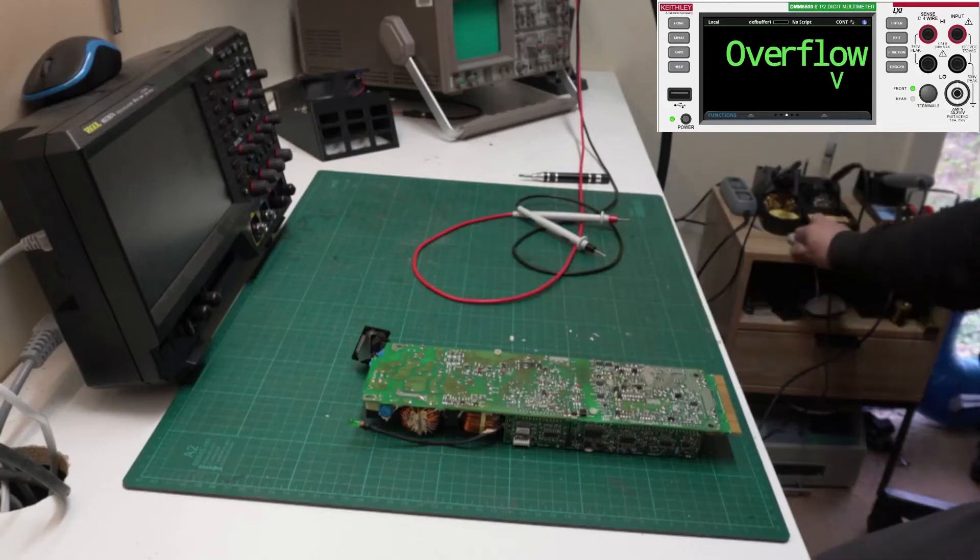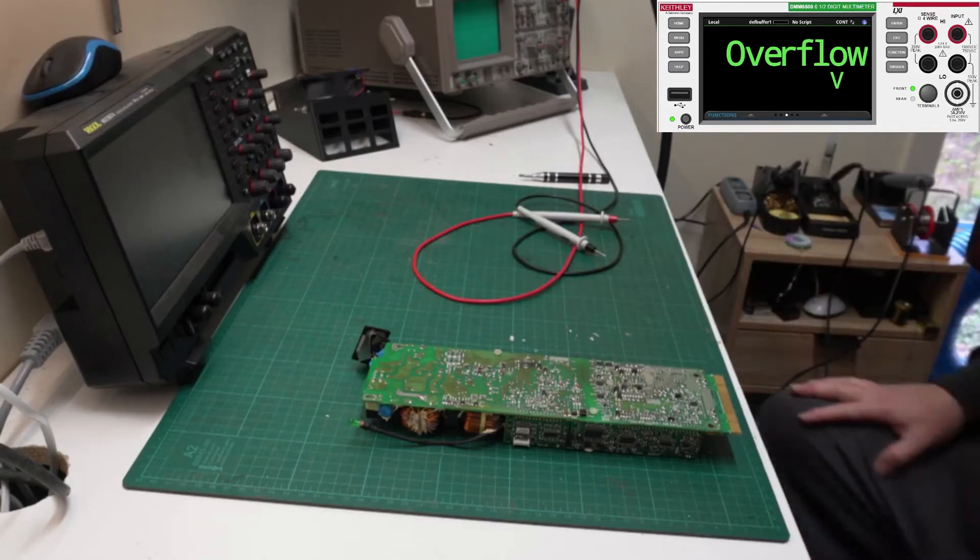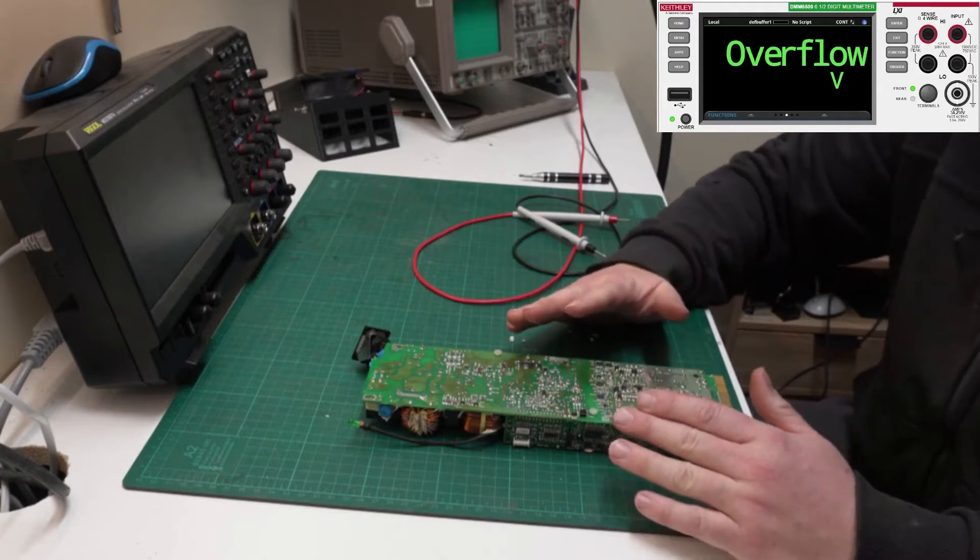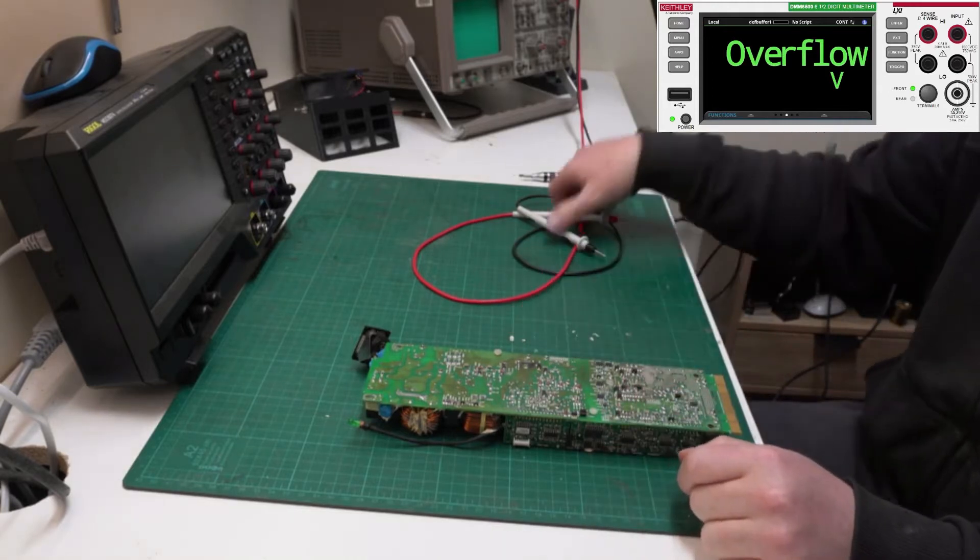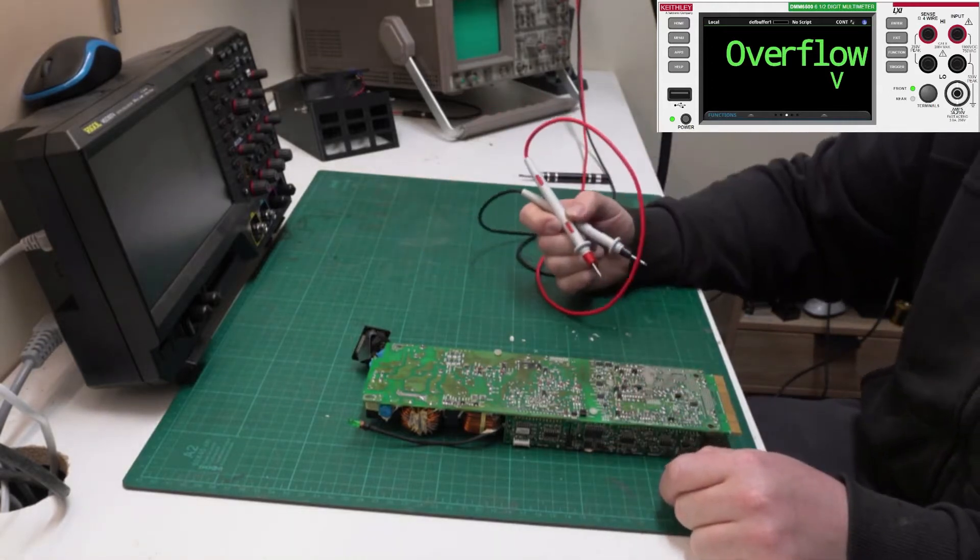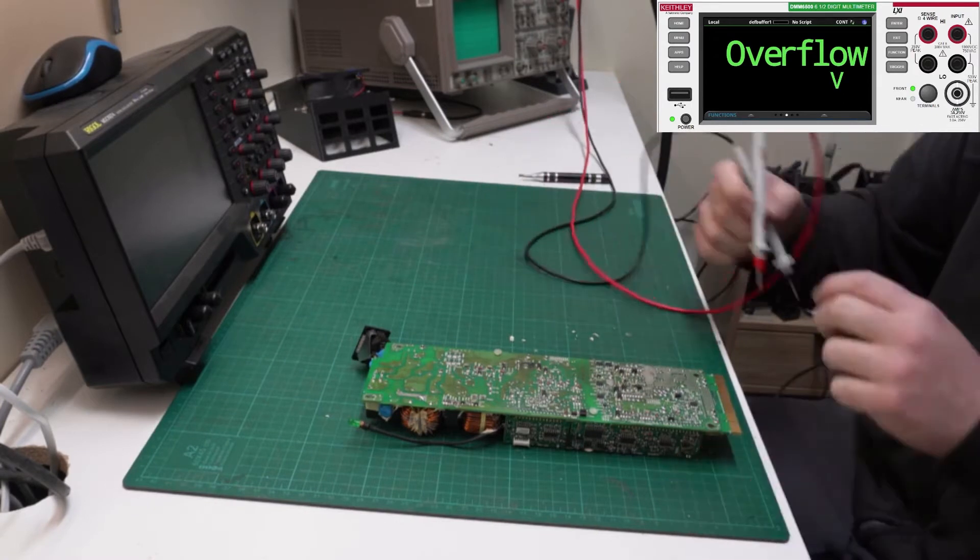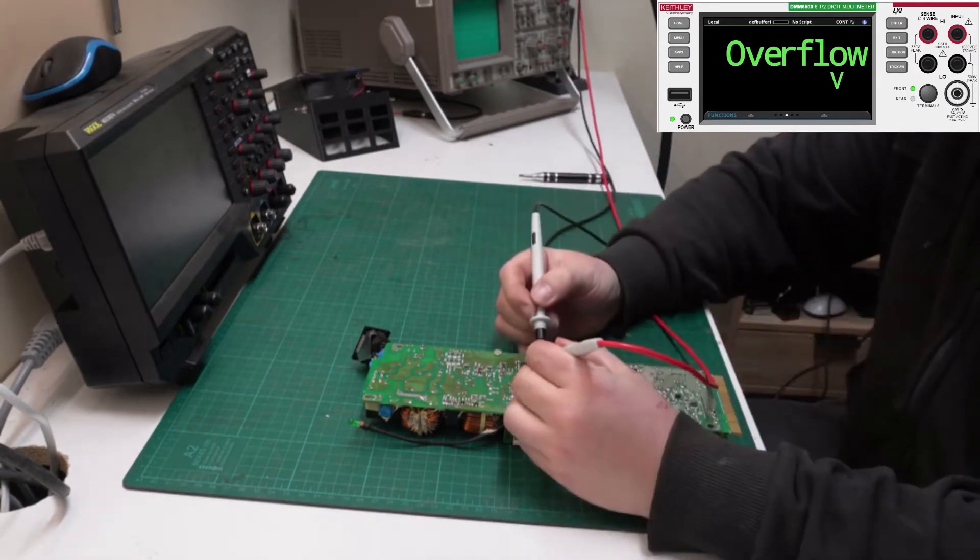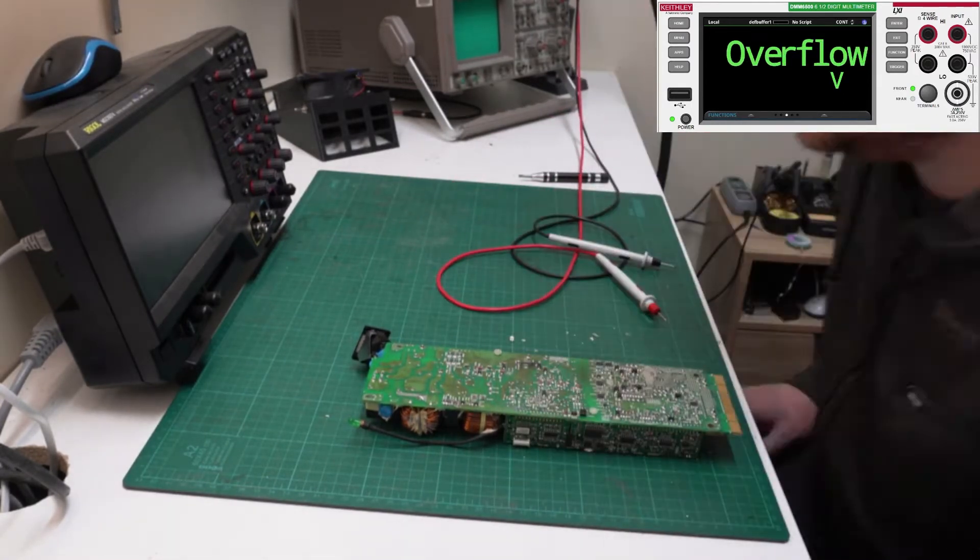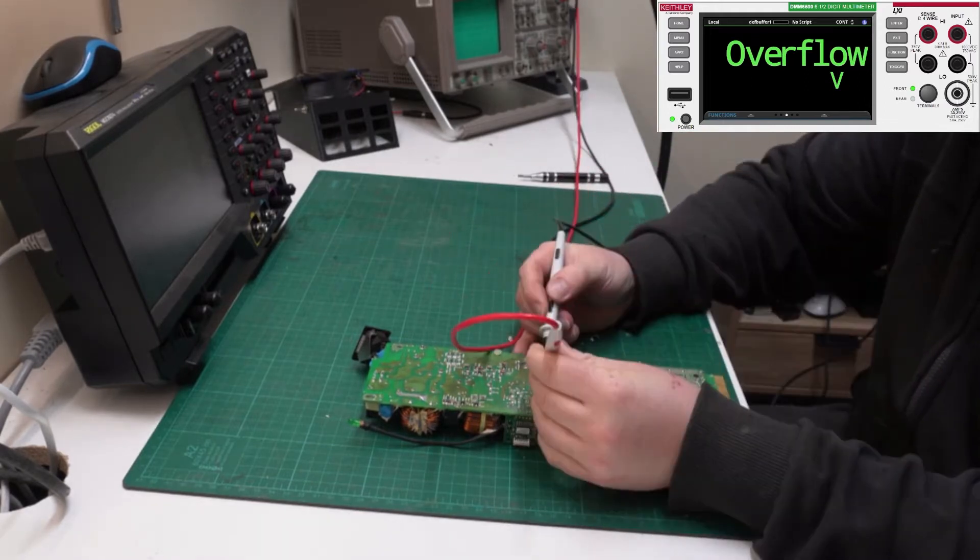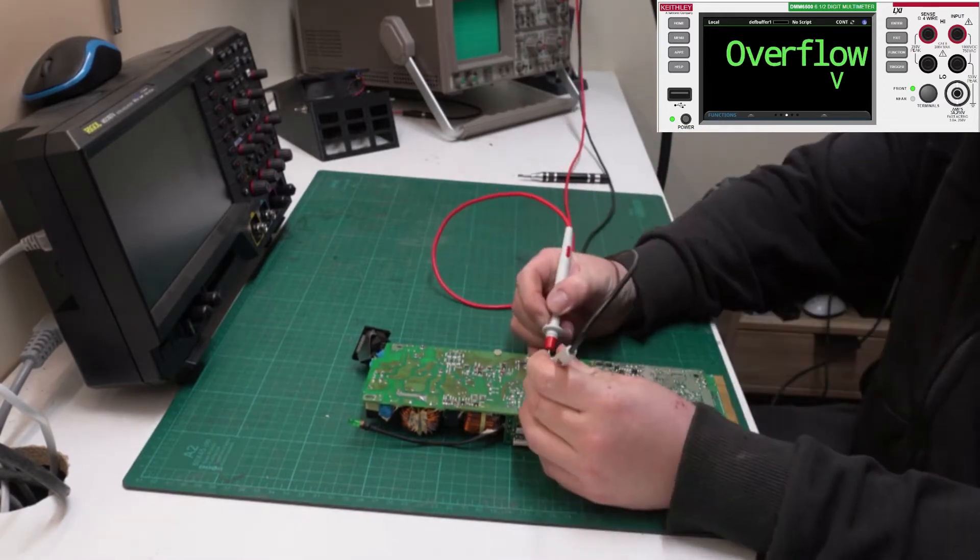So the first thing I'm going to do here is check the easy components. I'm going to start off with the diodes and a couple of the capacitors. Now I've got to warn you, there's extremely high voltages in this video. Don't mess with them. They could kill you. And then I might have to laugh. No, really. Don't mess with it if you don't know what you're doing.